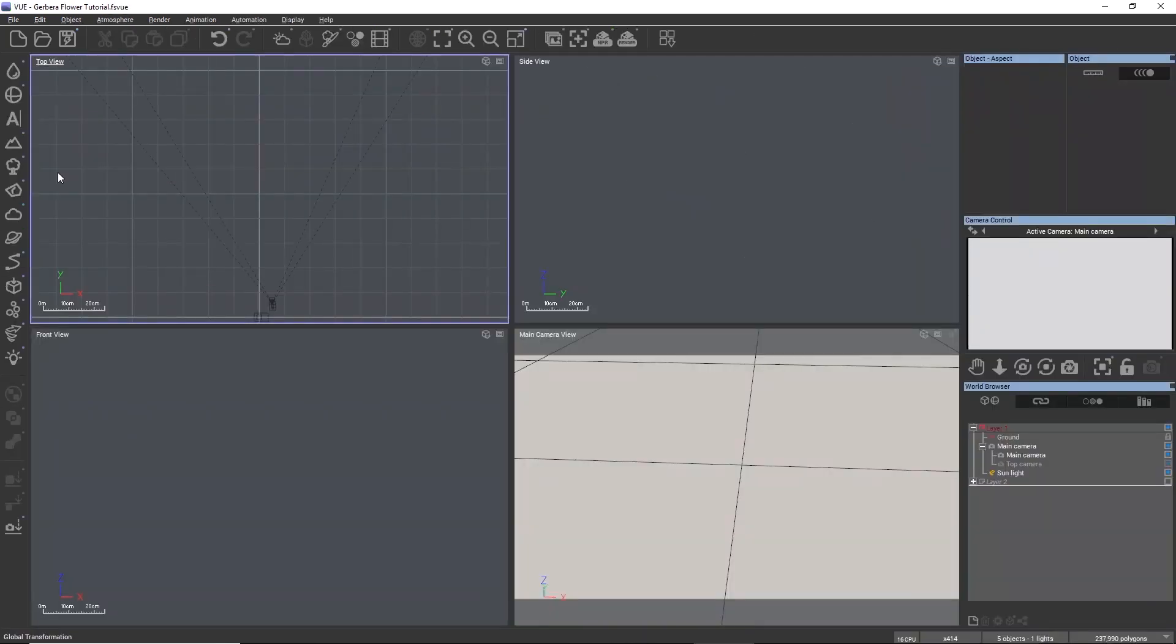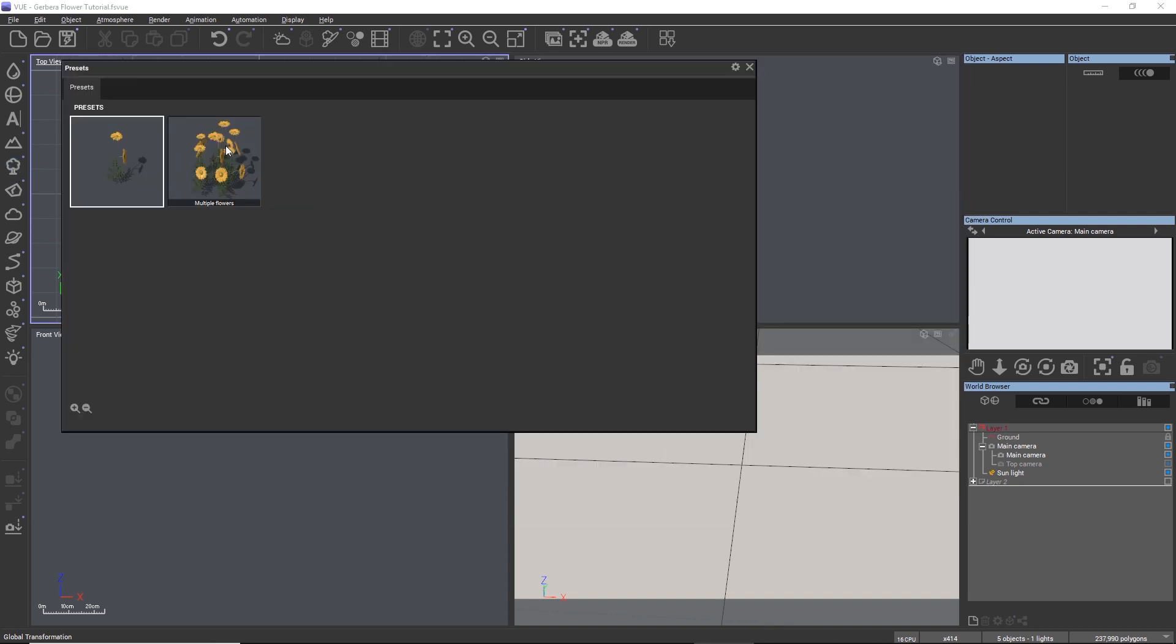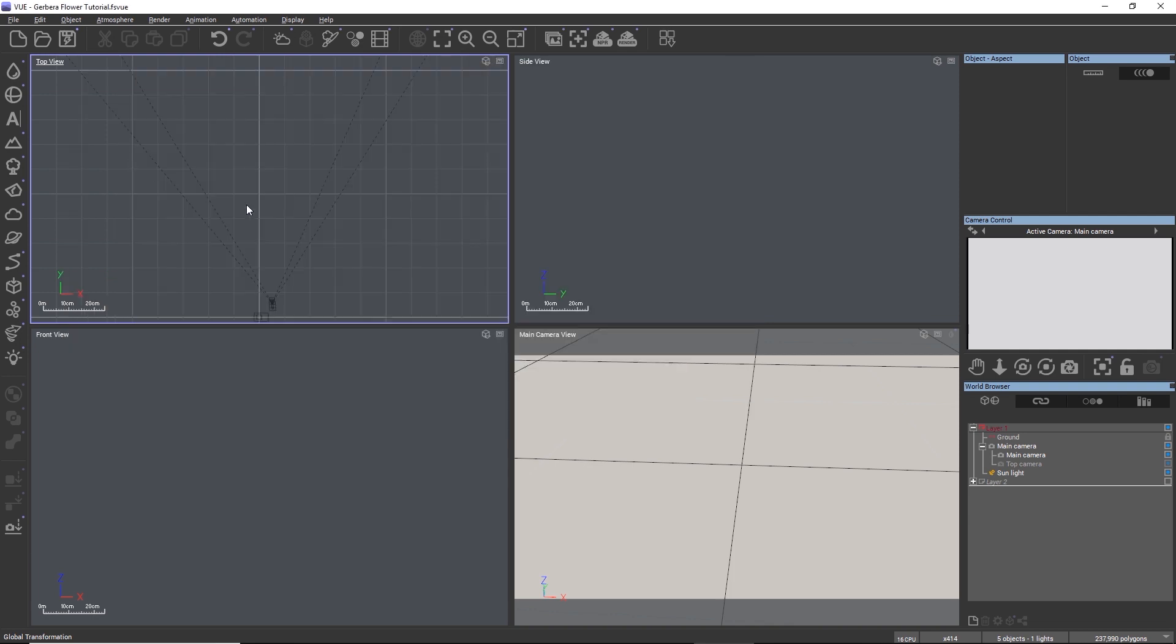Okay, so we're in Vue now. Let's check out the plant as a standalone plant first by loading it from the plant content browser. As expected, we are now asked in a second step to select the preset that we want to use. I'll choose the single flower.